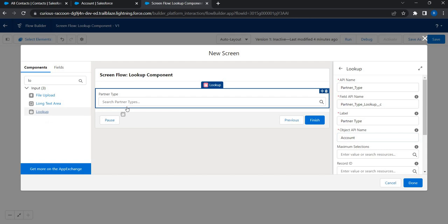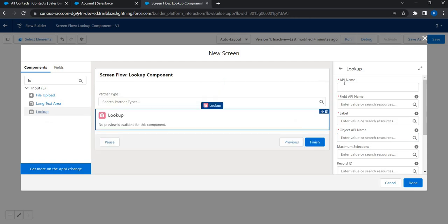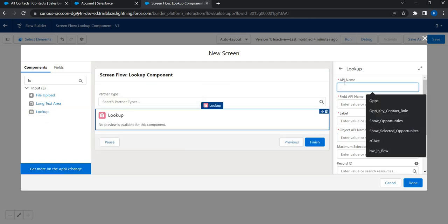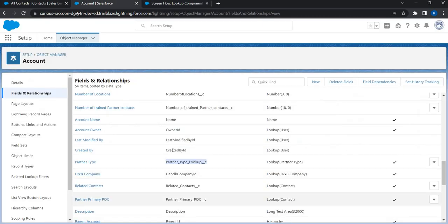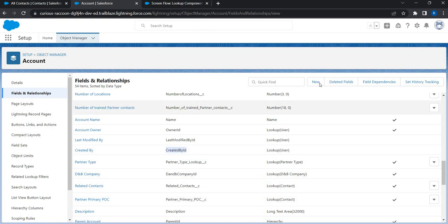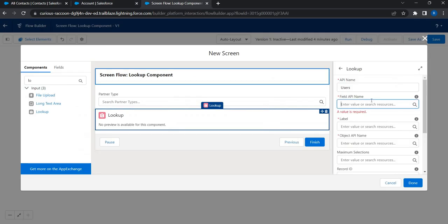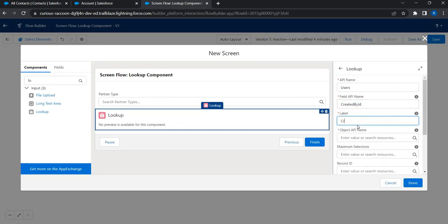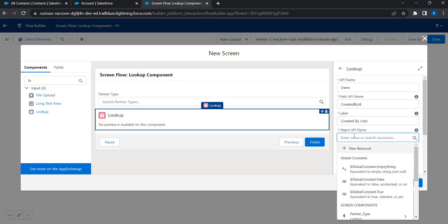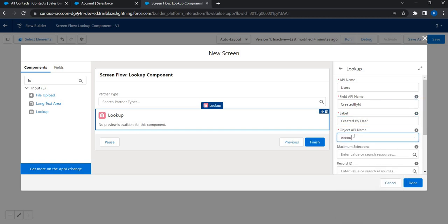I'm going to add one more lookup. Let's say I want to use one standard lookup. Let's say user. I just go back to the account and let's bring this created by. So I'm just going to copy the field API name created by ID. I'm going to use that right here. And I'll just say created by user. That's the label I'm going to give. And of course, this is the account object done.